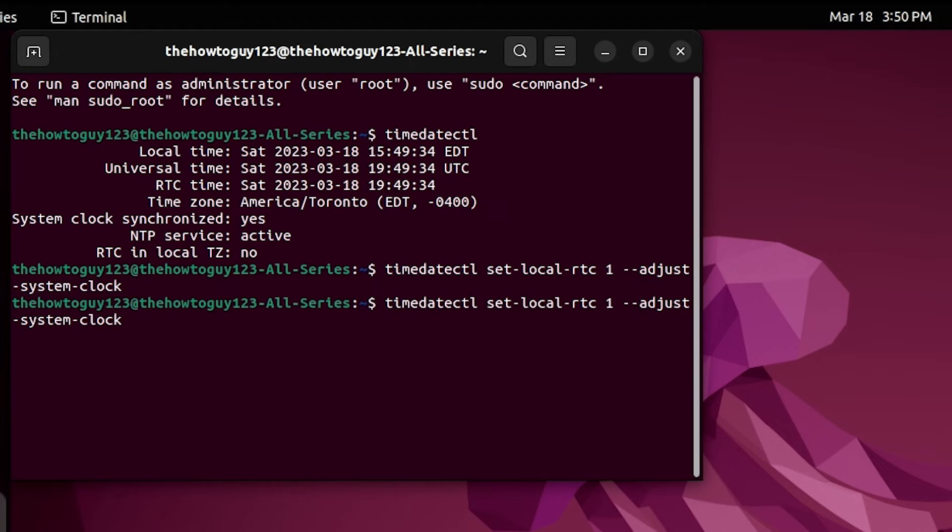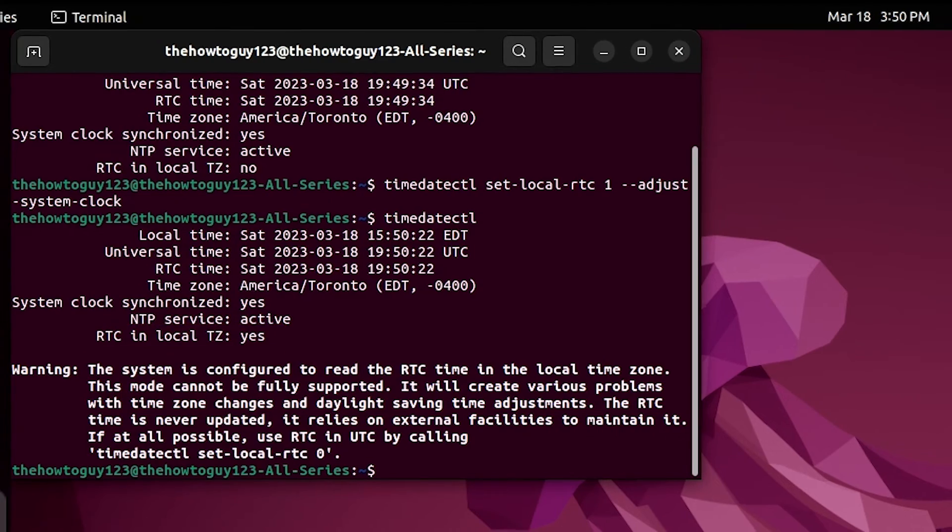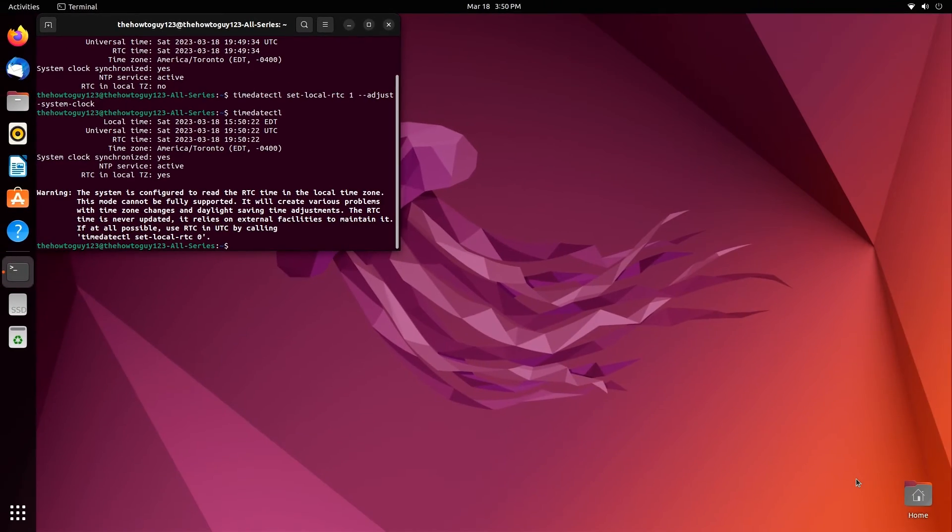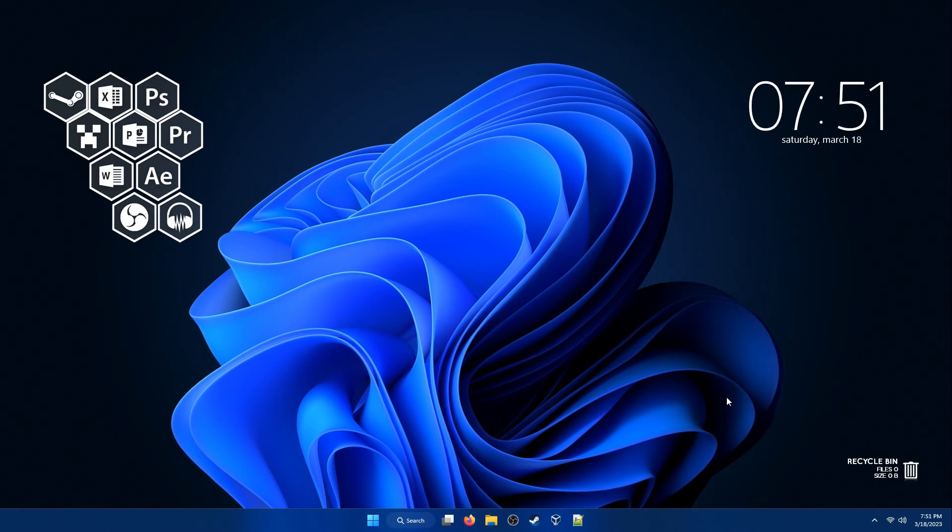If you enter the command timedatectl again, at the bottom if it says RTC in local TZ as yes, then you should be good to go. Now restart your PC and boot back into Windows.